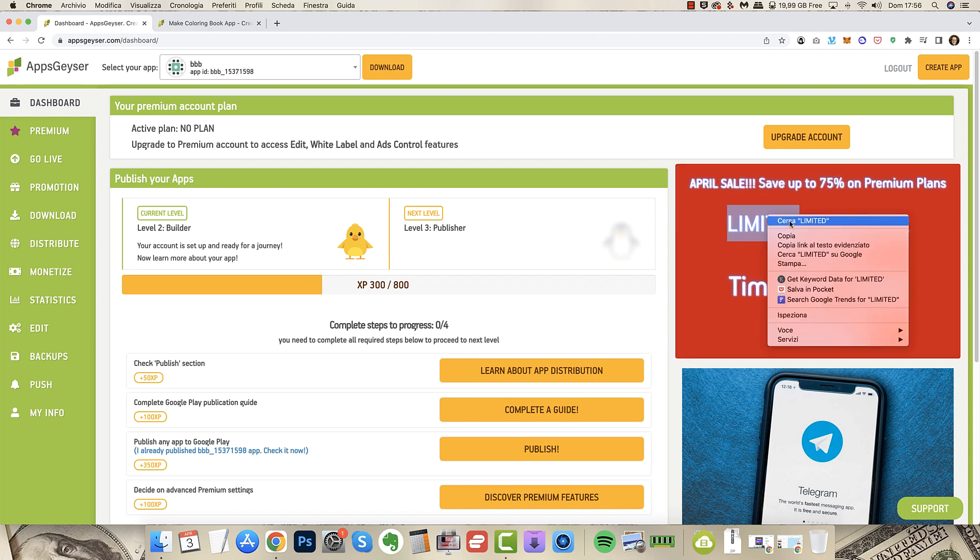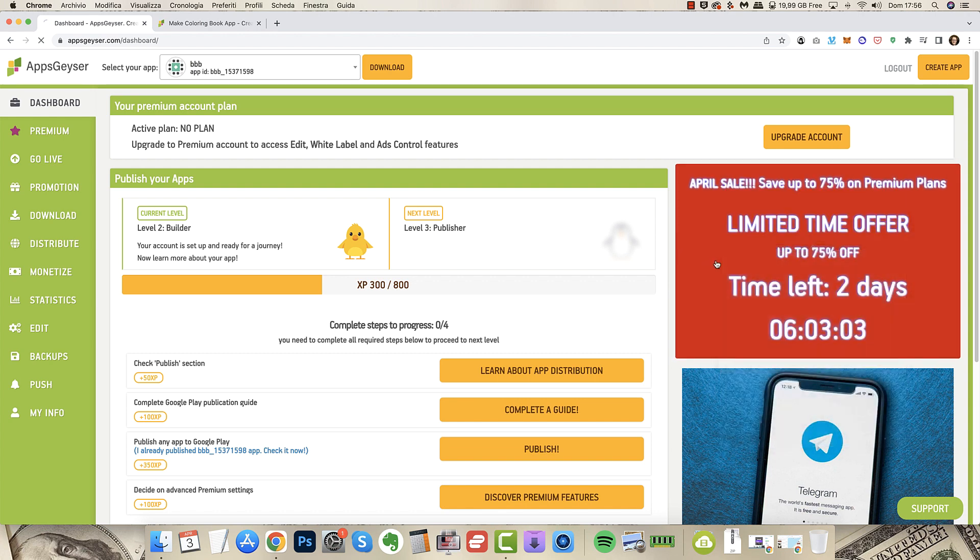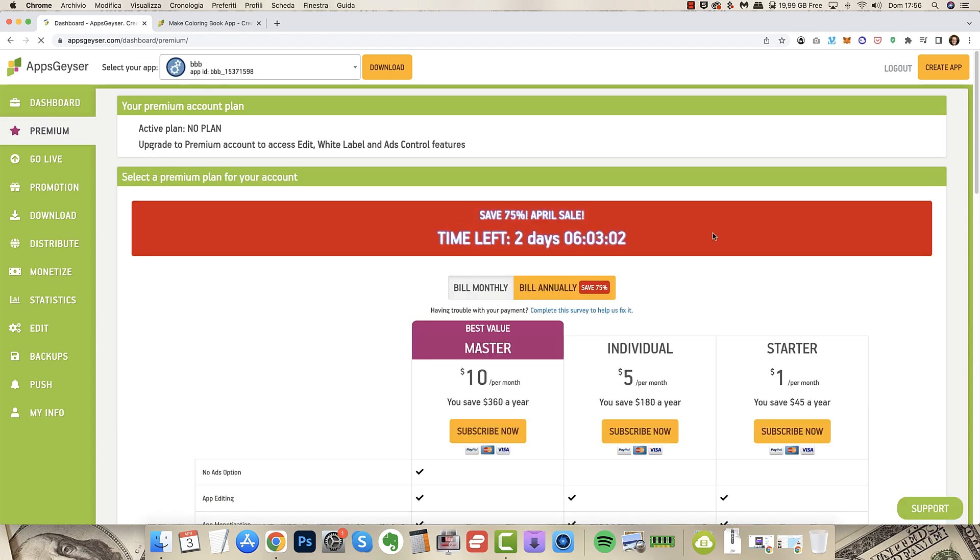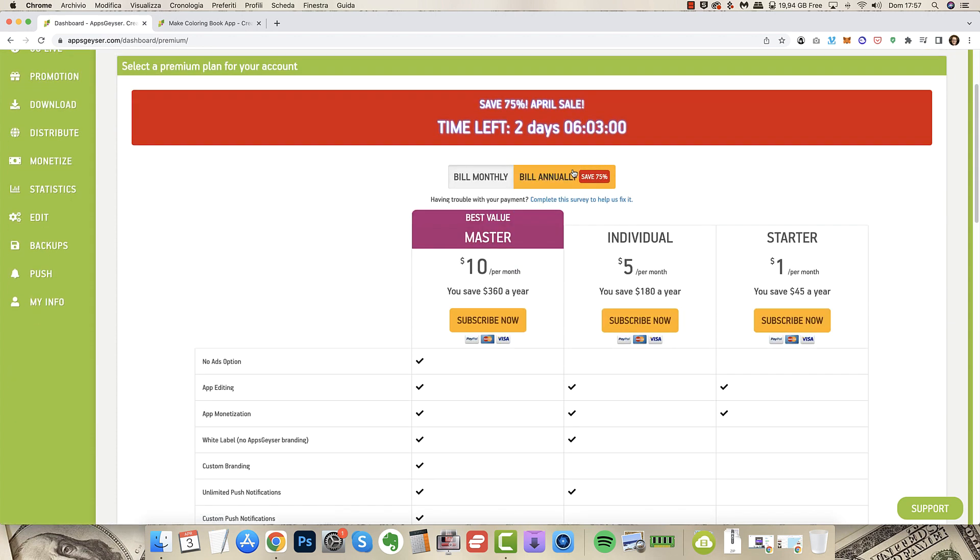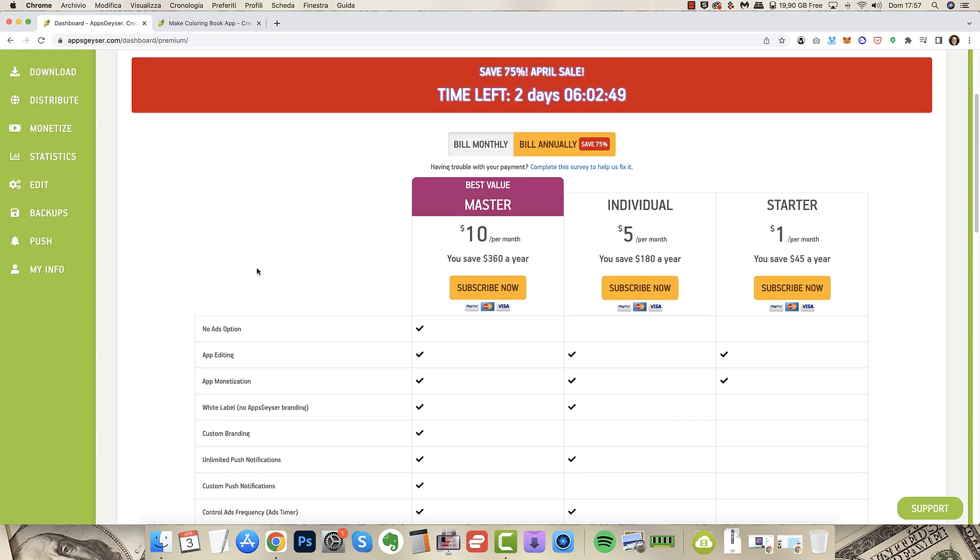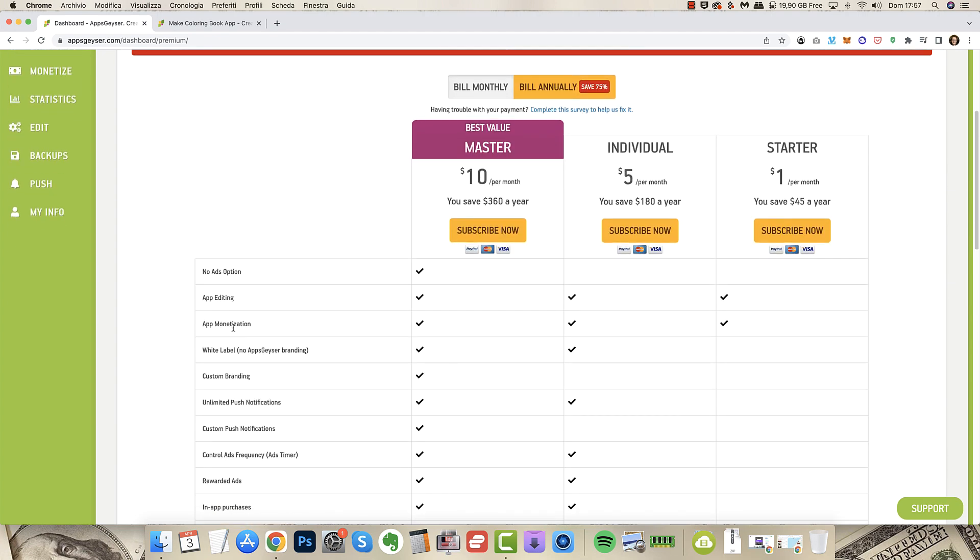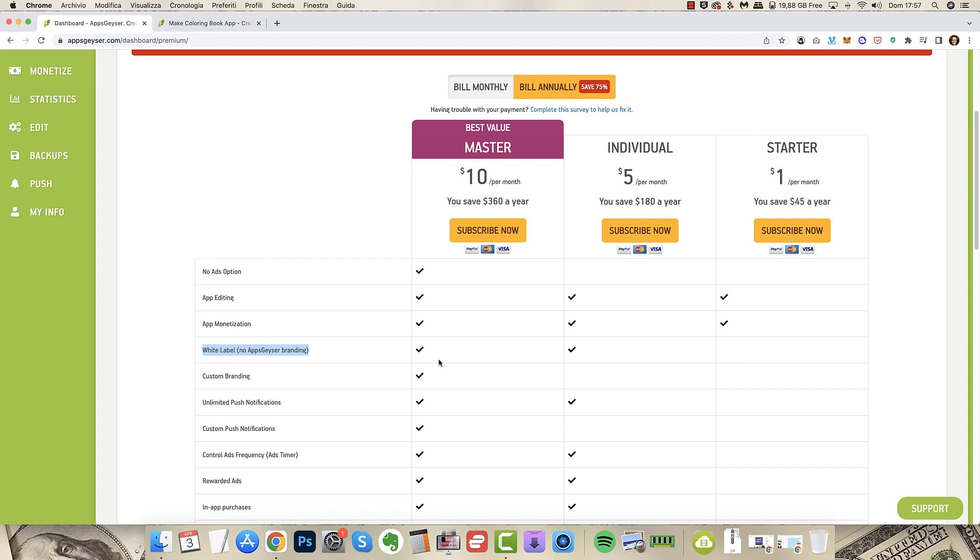If you click this big box you will see for the annual billing you can pay $10 per month that makes $120 per year to create unlimited apps. The good thing is you can monetize those apps, you can remove the ads if you want unless you want to earn your money via ads and you can have complete white label so there's no AppsGeyser branding.